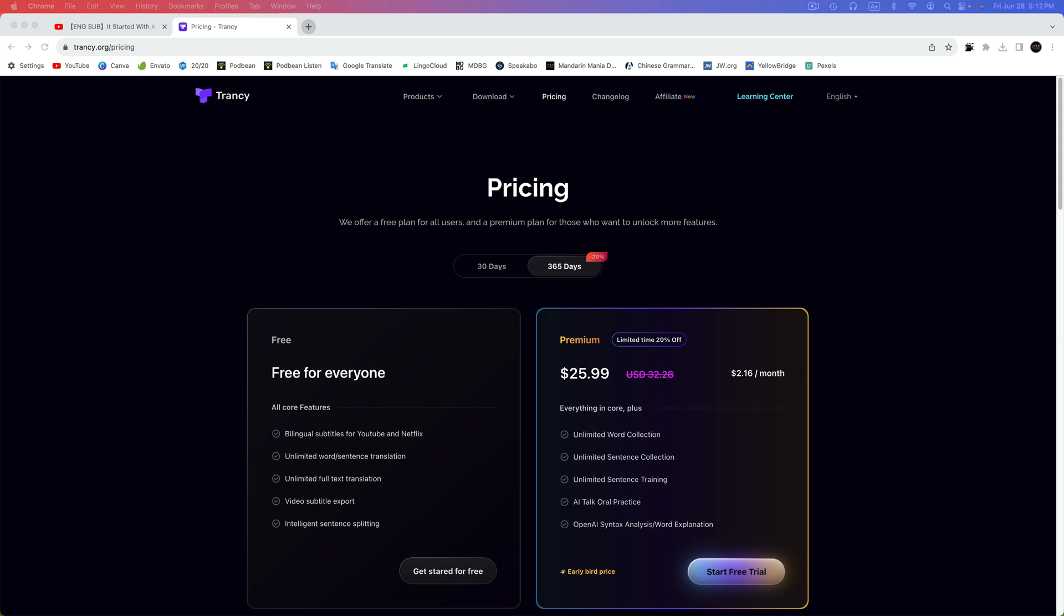The premium version is quite reasonable at only $2.69 a month at the time of this recording. A full year is $25.99. It includes additional features like unlimited word and sentence collections, flashcards, AI for oral practice, and more. But as you'll see later in the video, the free tier does allow you to try out various practice features before you buy.